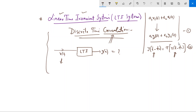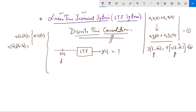δ[n] has the property that if you multiply x[n] with δ[n], you get only the sample at n = 0, which is x[0]·δ[n]. Using the shifting property, x[n]·δ[n − n₀] = x[n₀]·δ[n − n₀]. So given any input signal x[n], we first express it as a combination of unit impulses.